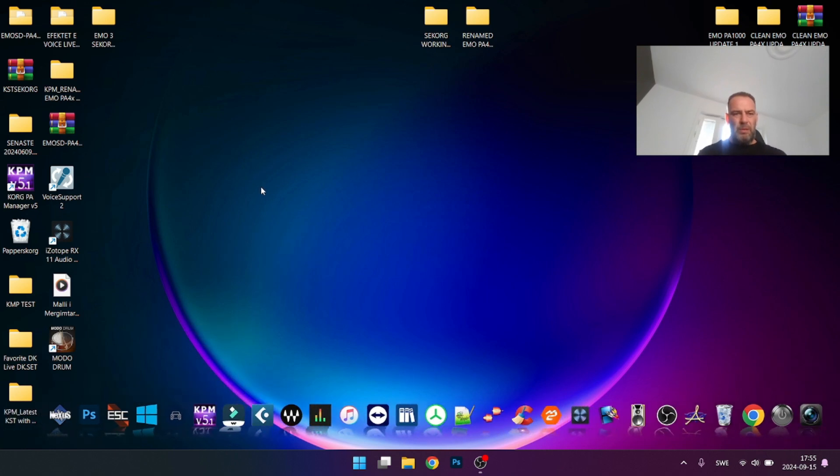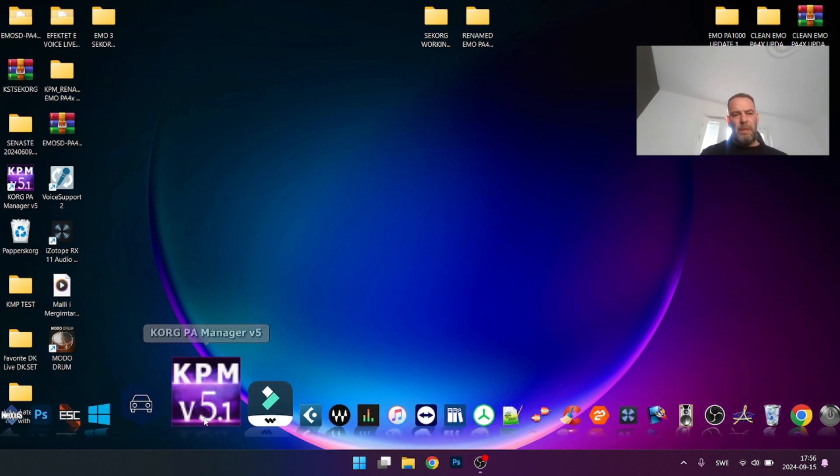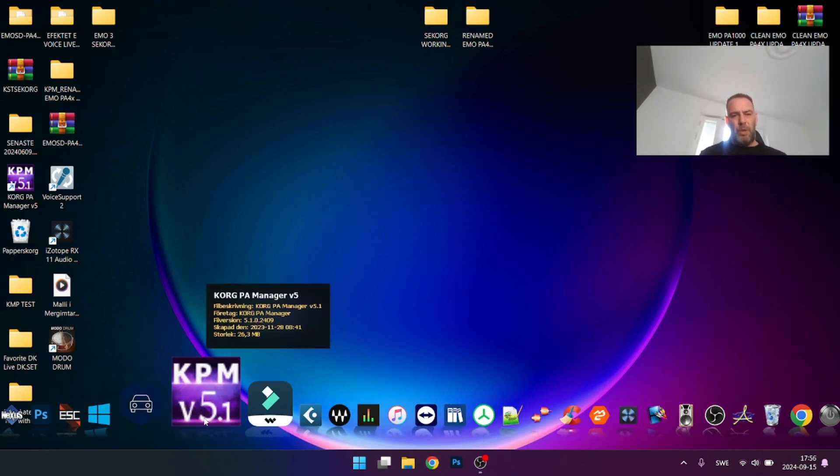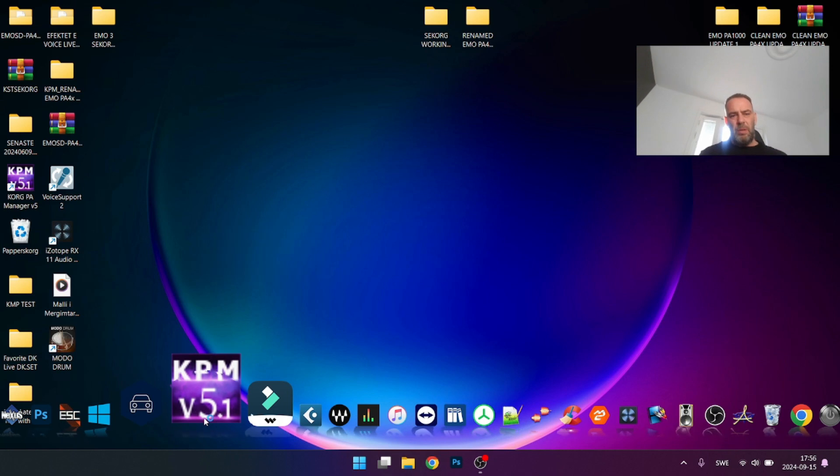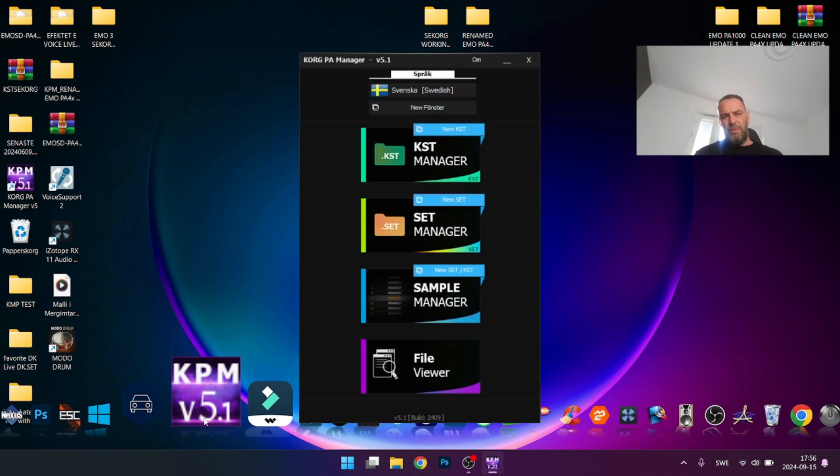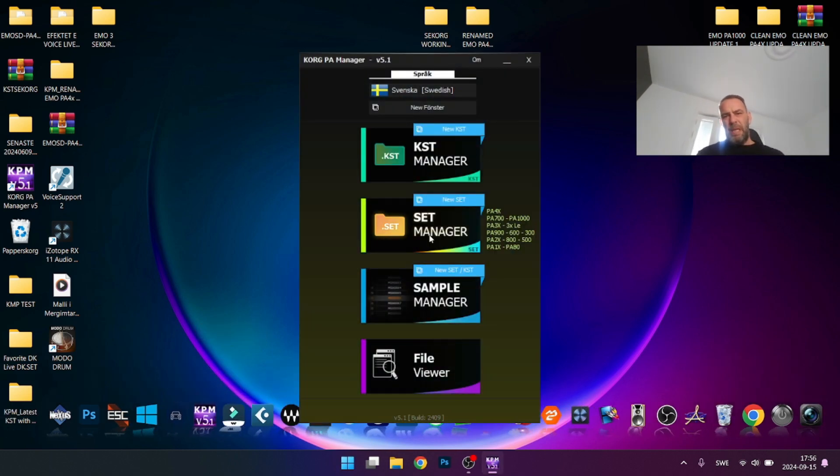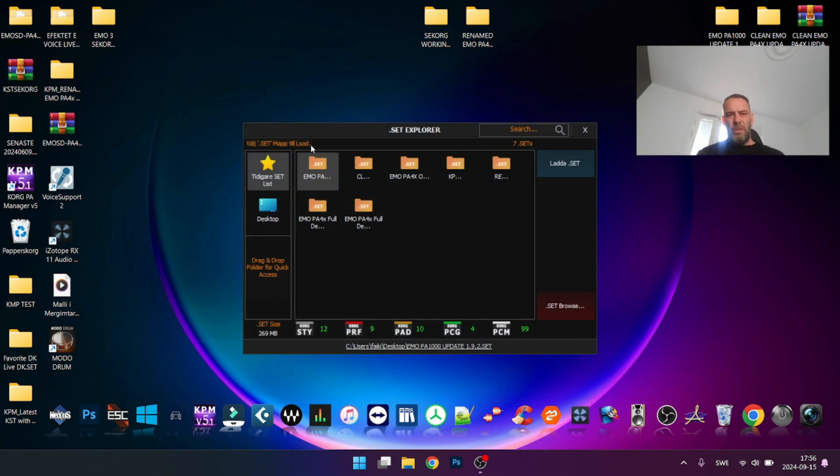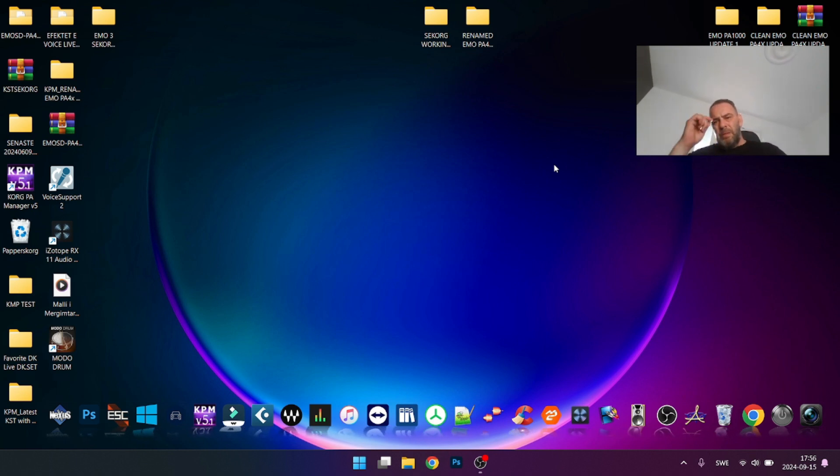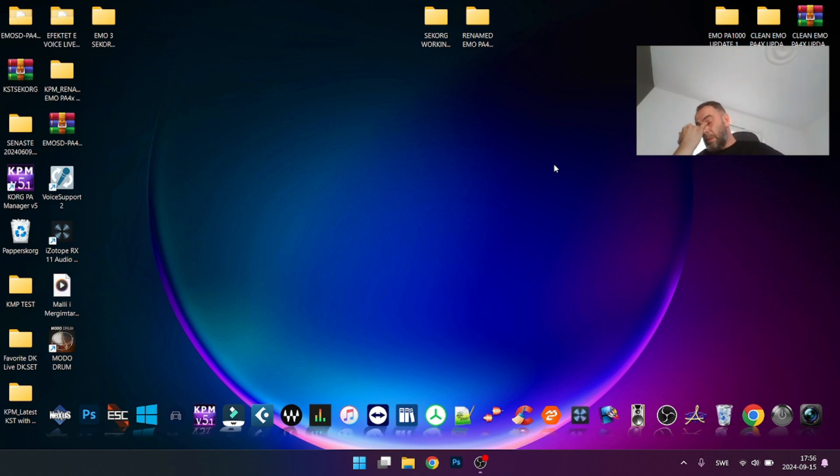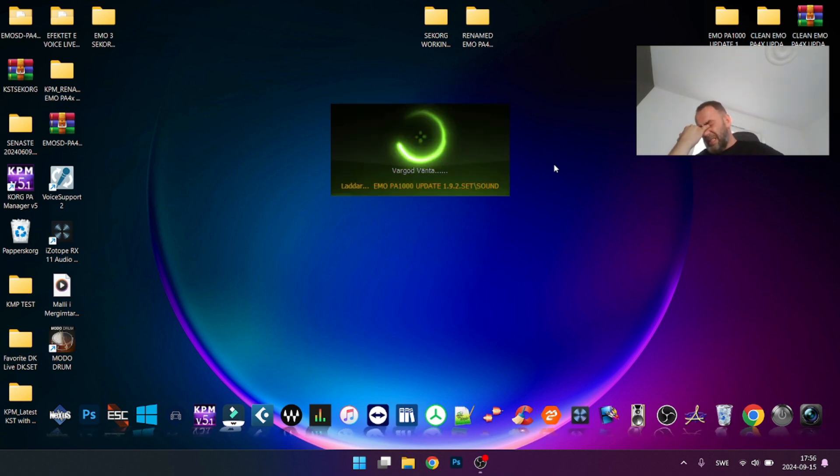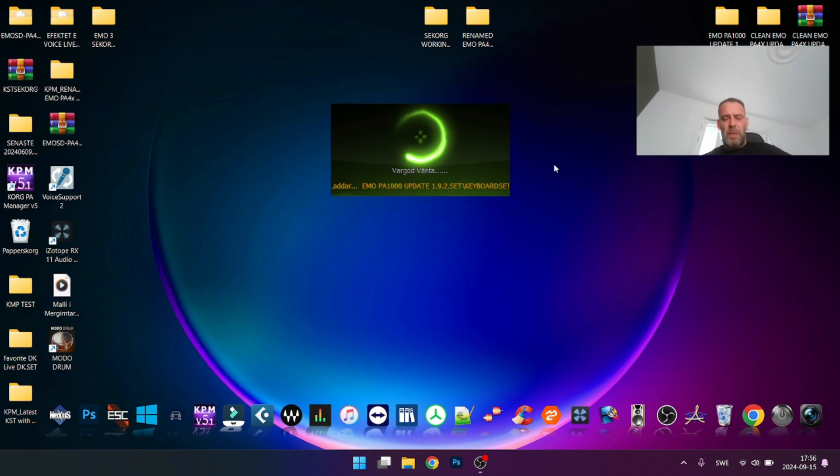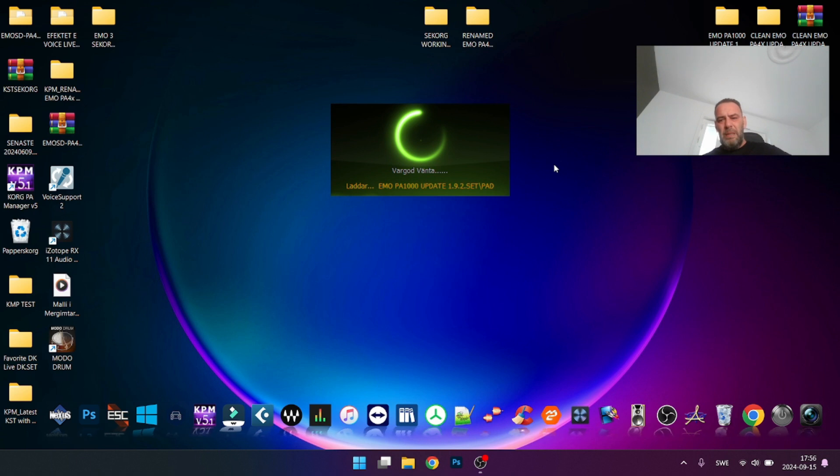Right now I have PA Corp PA Manager. We're going to export drum kits as wave files. We begin by loading a set. Let's take this set for example. There's a little work but it's worth it.